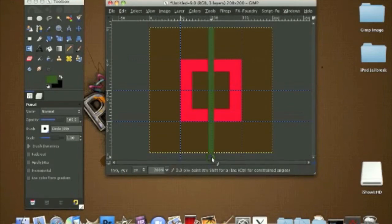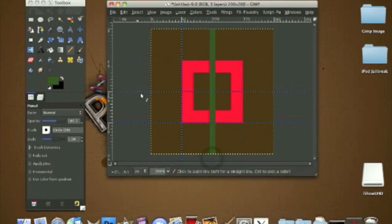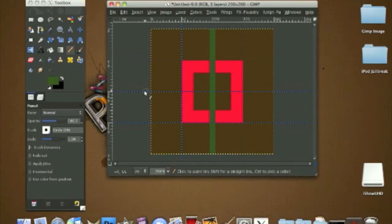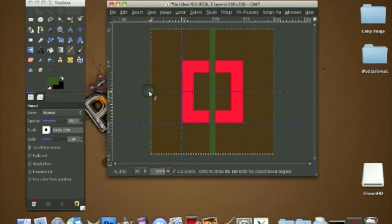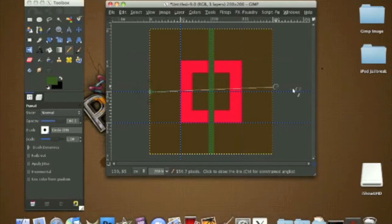Do the same thing to the horizontal line. Make sure it's straight like this.